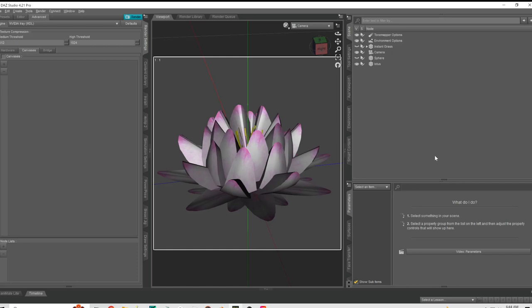Alright, so we're in Daz Studio and I've got a plant here. The first thing you want to do is decide what you're going to use it for, and that'll determine how detailed the depth pass you want.